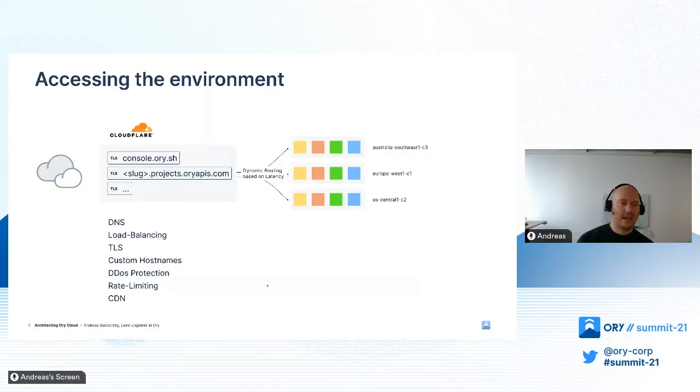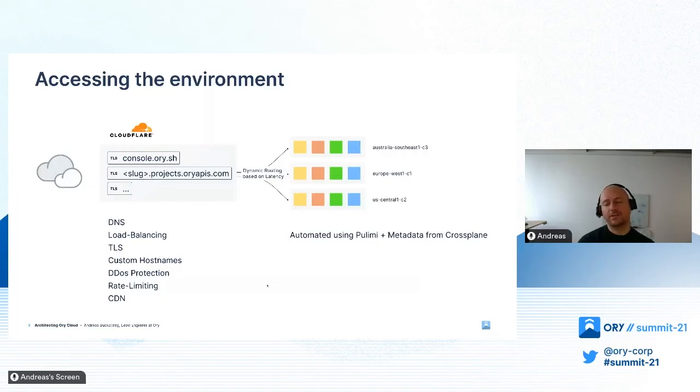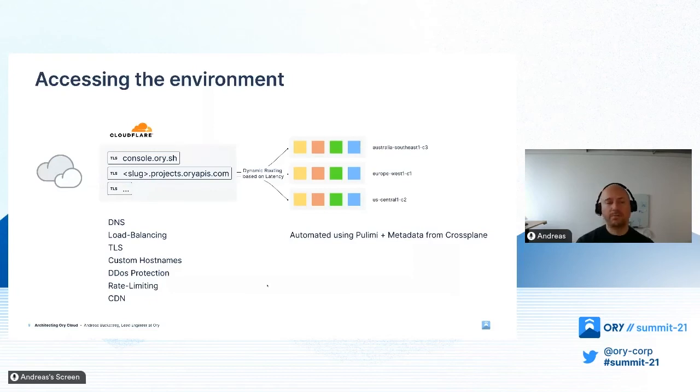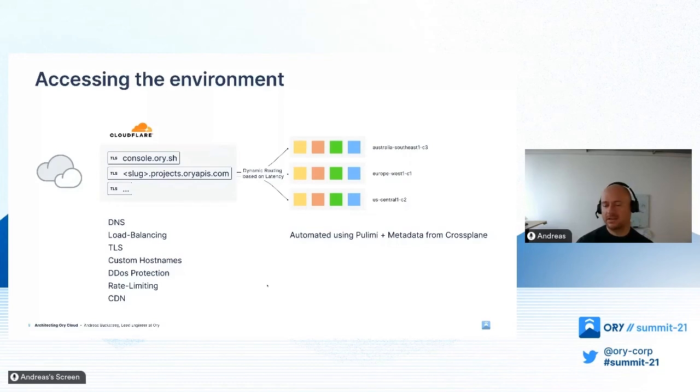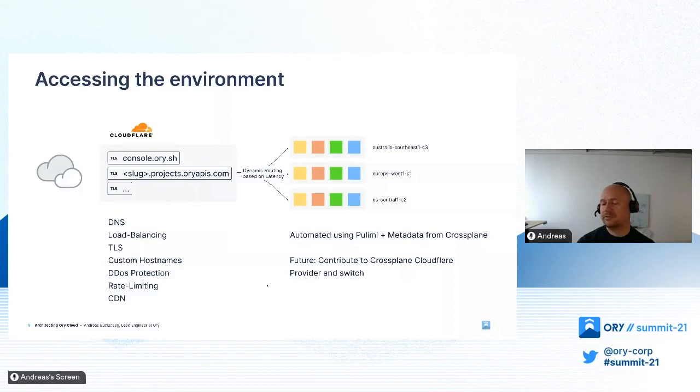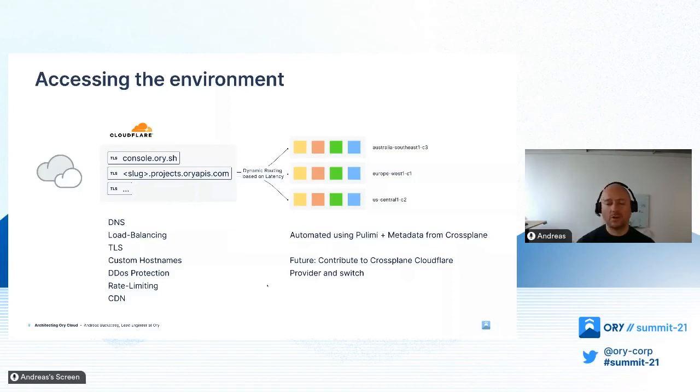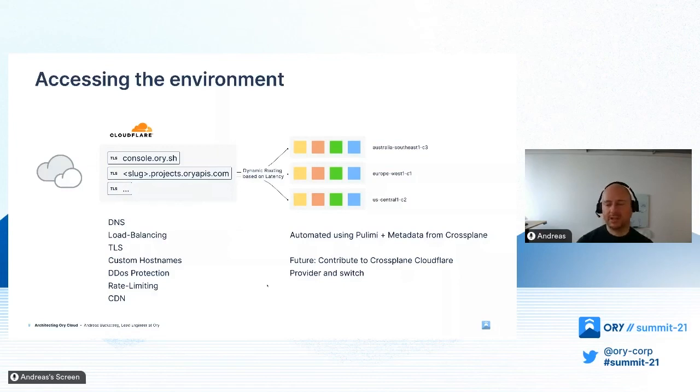Currently we still use Pulumi for the automatic setup of Cloudflare. Pulumi takes the metadata we get from Crossplane on available clusters and uses this to configure Cloudflare via API. This is an automated process, but in the future we want to consolidate. There's a Cloudflare provider in Crossplane but it doesn't support all the resources we're using, so we want to contribute to that to streamline our setup and have only Crossplane for all infrastructure and environment setup.